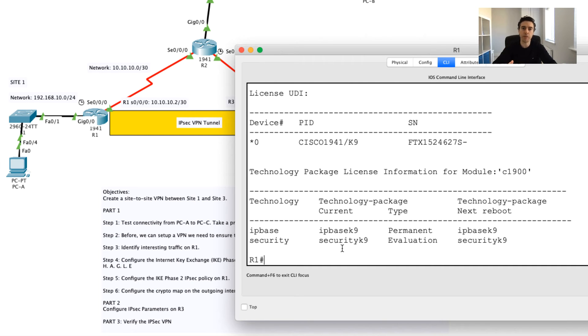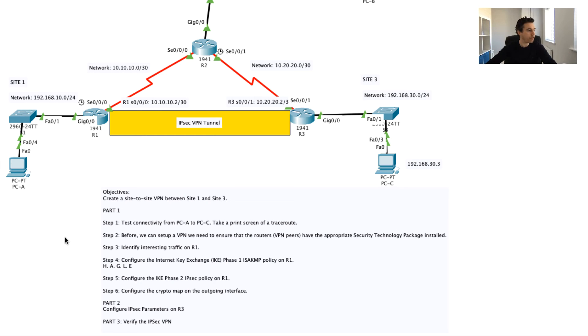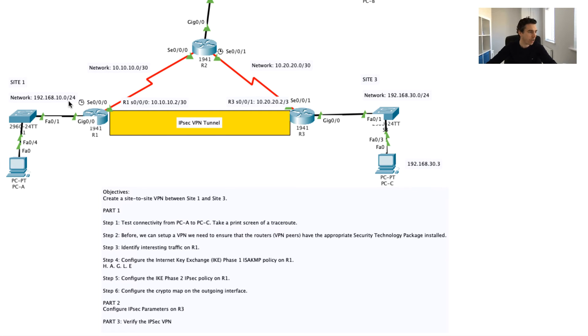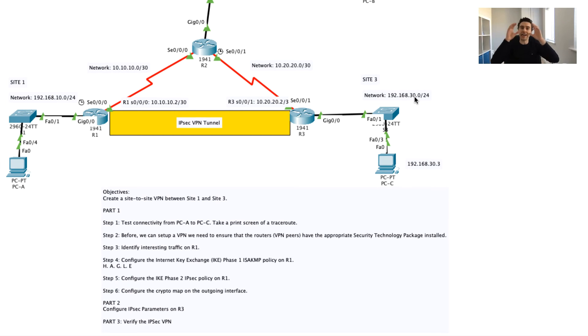Now that I've got that security technology package enabled, what we're going to do is we're going to move straight on to our next step, which is step three. What I want to do here is I want to basically say, when traffic is coming from my 192.168.10 network and it's going to the 192.168.30 network, I want this router to treat this as special, what's known as interesting traffic.